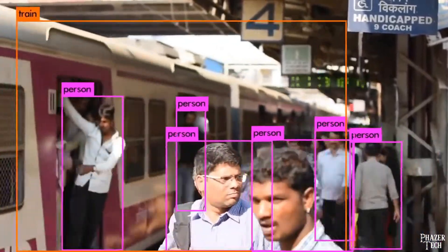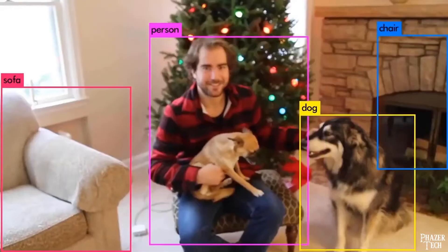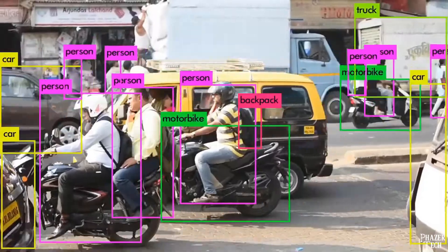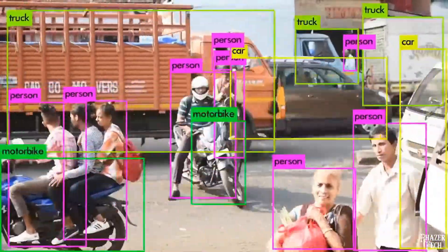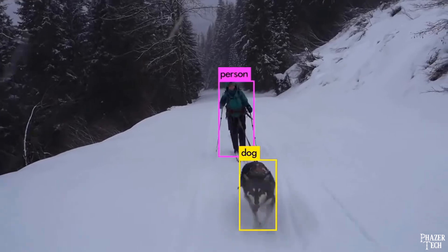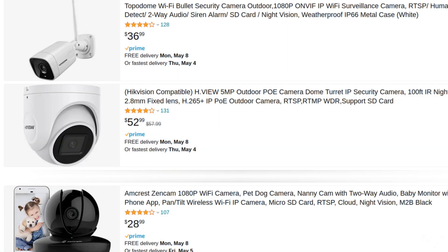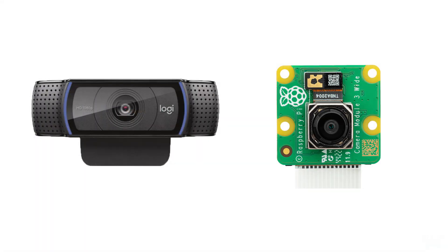I'll be creating a Python program that will take advantage of AI and machine learning tools, such as YOLO object detection, so that it will only start recording when it detects a person on the camera. This program will work with any IP camera that supports the RTSP protocol, and I'll be showing how to set up your own RTSP video stream as well, using a USB webcam or the Raspberry Pi camera.